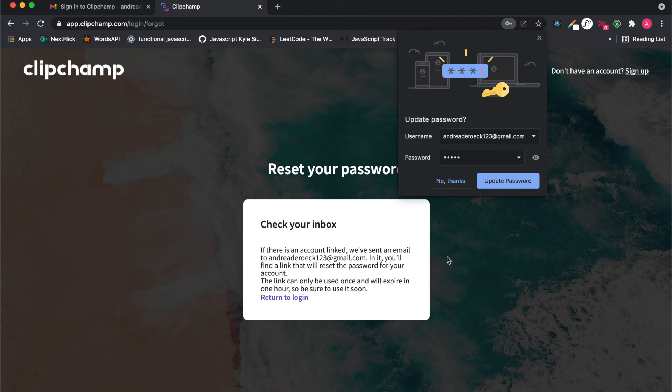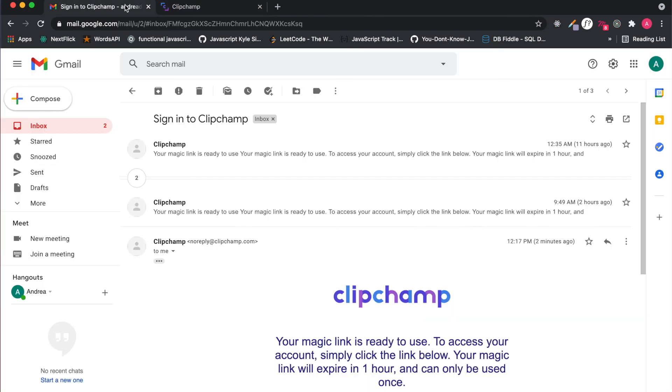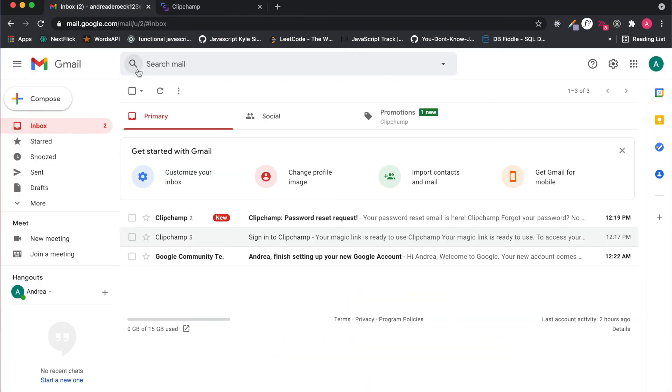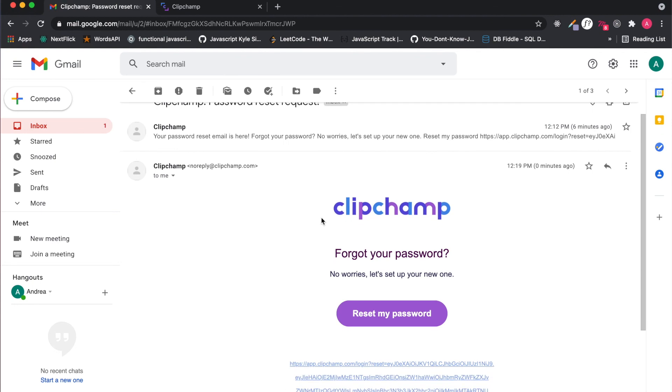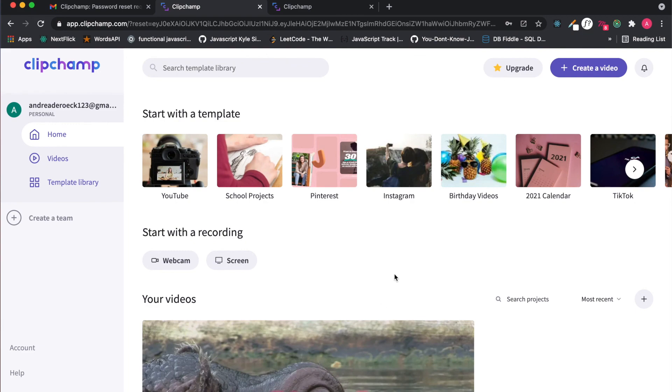Once you do that you can update your password or save password here. You will need to go to your email and you will see it says password reset. Once you do that you will be signed into your Clipchamp again.